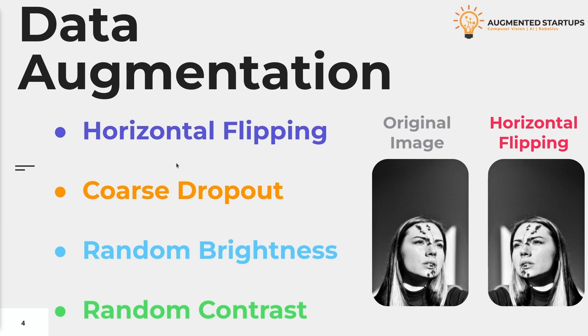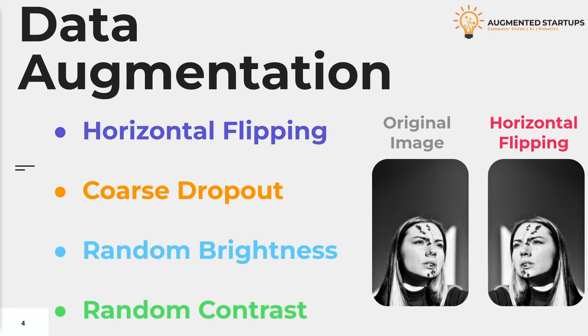In this video we're going to apply four different data augmentations. These are horizontal flipping, coarse dropout, random brightness, and random contrast. We can see our initial image here and how it looks after we performed a horizontal flipping on it. We can get one extra image from one image and one augmentation technique. As a result we add another image to our collection.